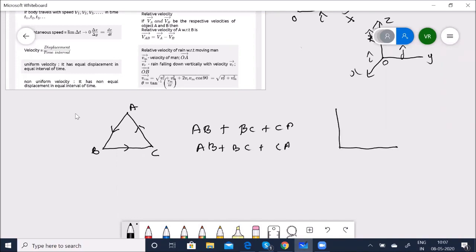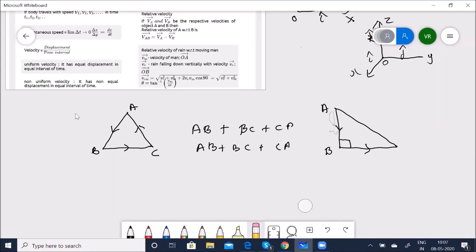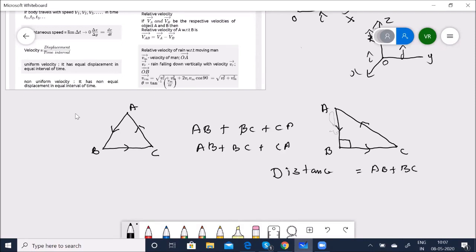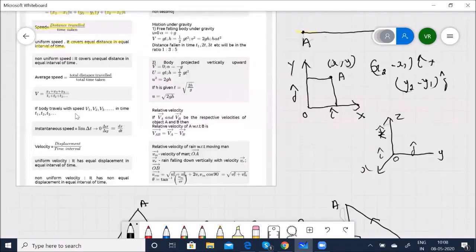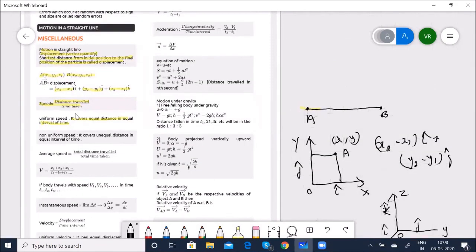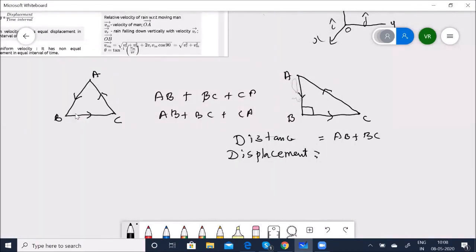Take a right triangle with right angle at B. If the object travels from A to B and then B to C, the total distance traveled is AB + BC. But displacement is the shortest distance from the initial to the final position, which is simply AC. So this is the difference between distance and displacement.